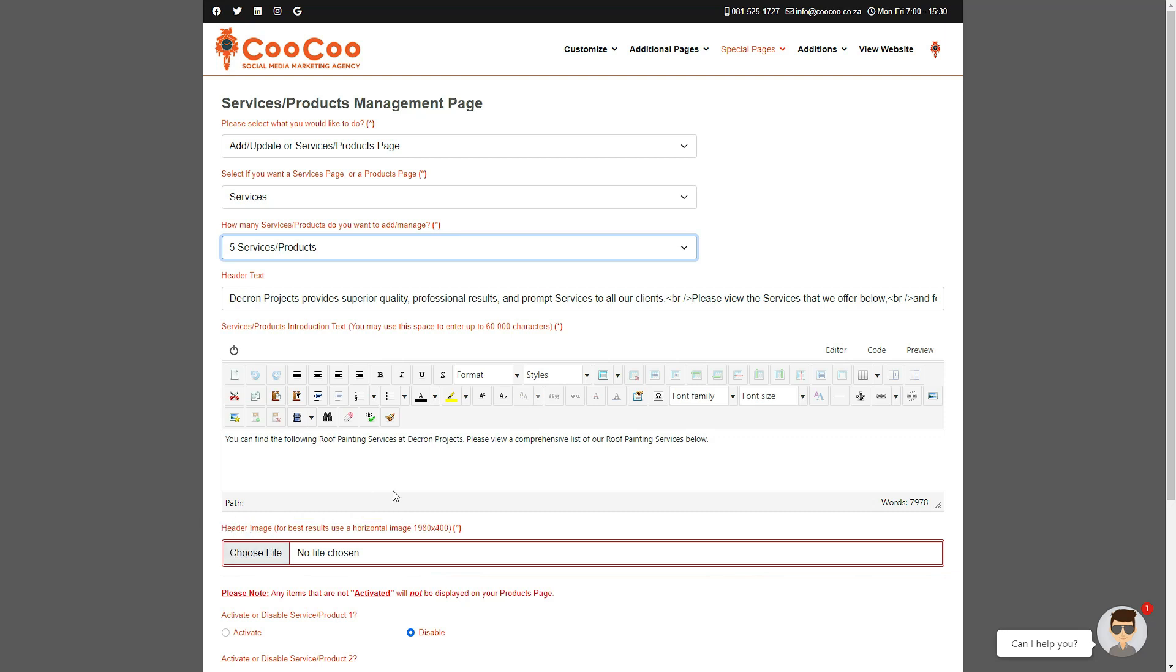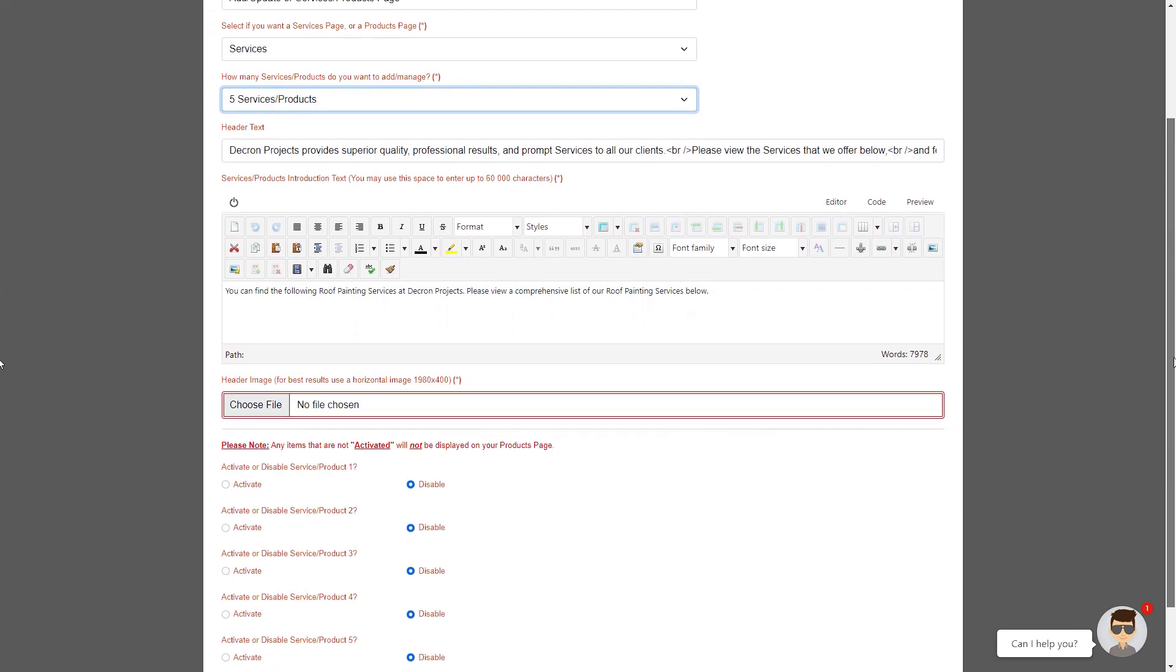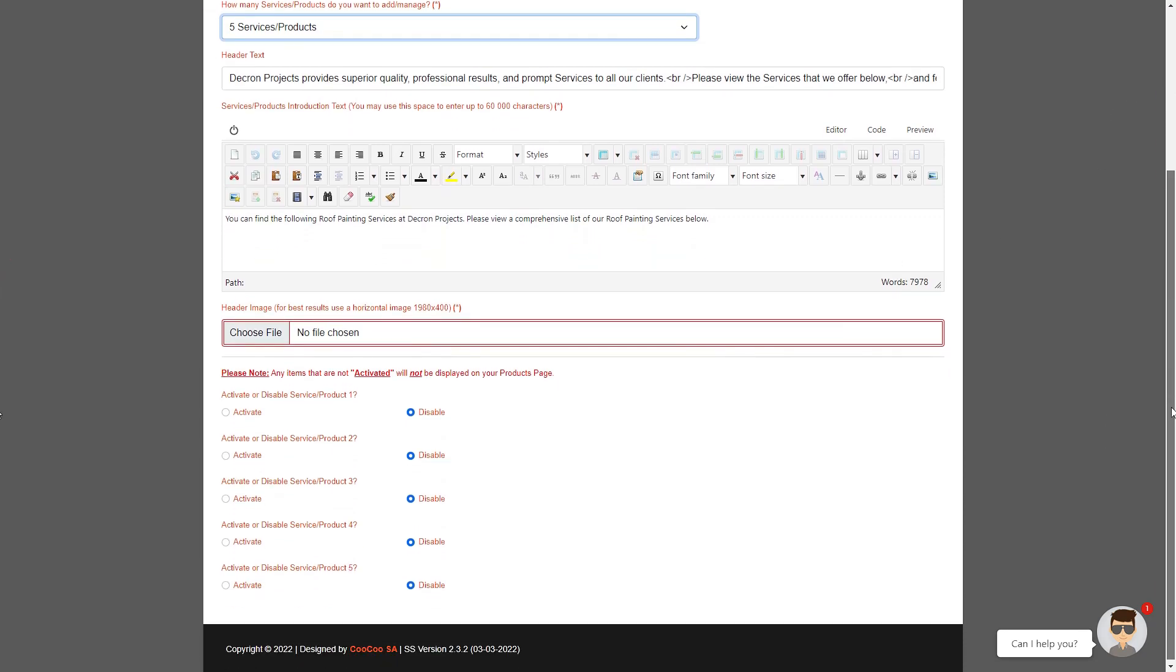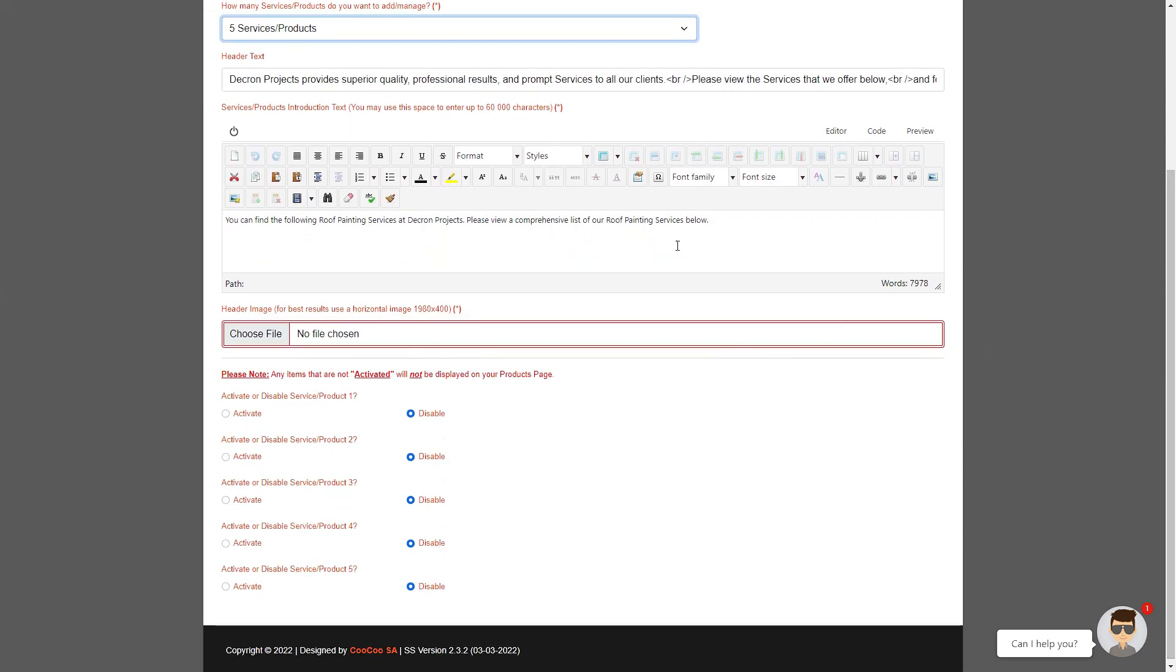As a reminder, you can add images, text, lists, tables—basically anything you want—in this section. This will be displayed above the actual services or products you're promoting.